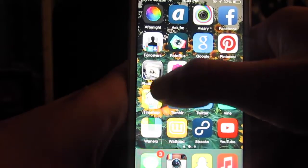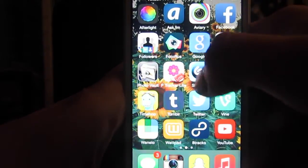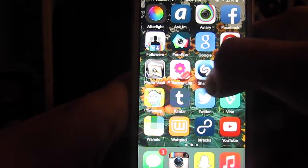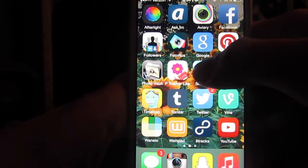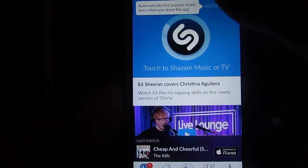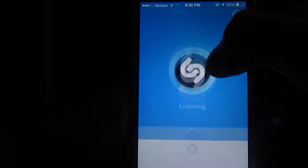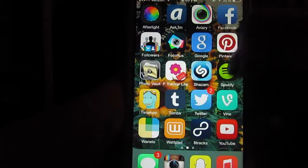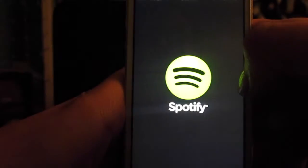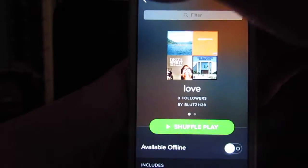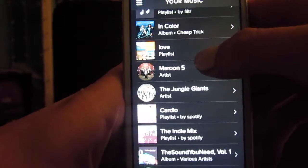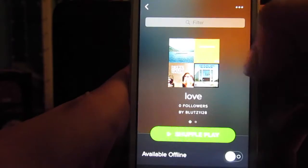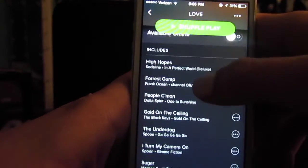My Pinterest username is blutz1128. Then I have PhotoVault, which is like locking up your camera roll. Then I have my period tracker — every girl has one. Shazam is a really cool app: if there's a song playing and I want to know what it is, I just tap Shazam and it usually works nine out of ten times. Then I have Spotify — I freaking love Spotify. You guys can go check out my amazing playlists; my account is blutz1128.